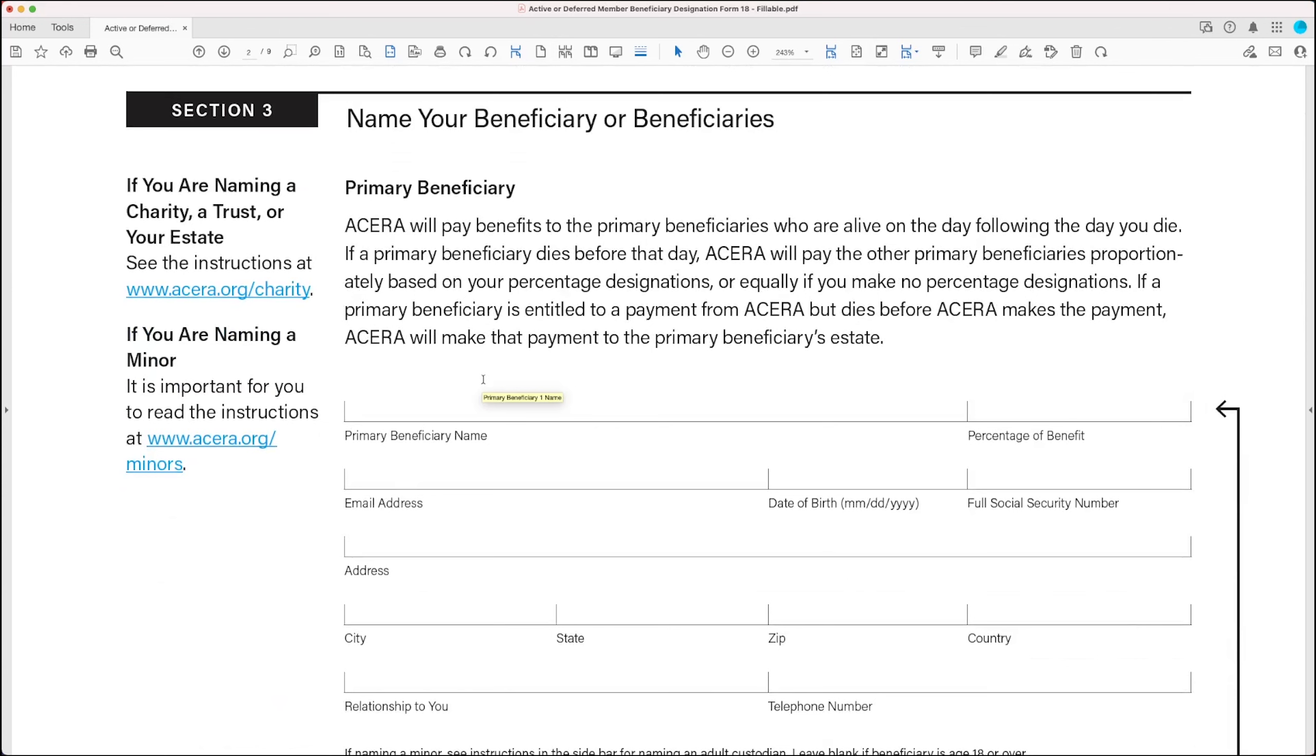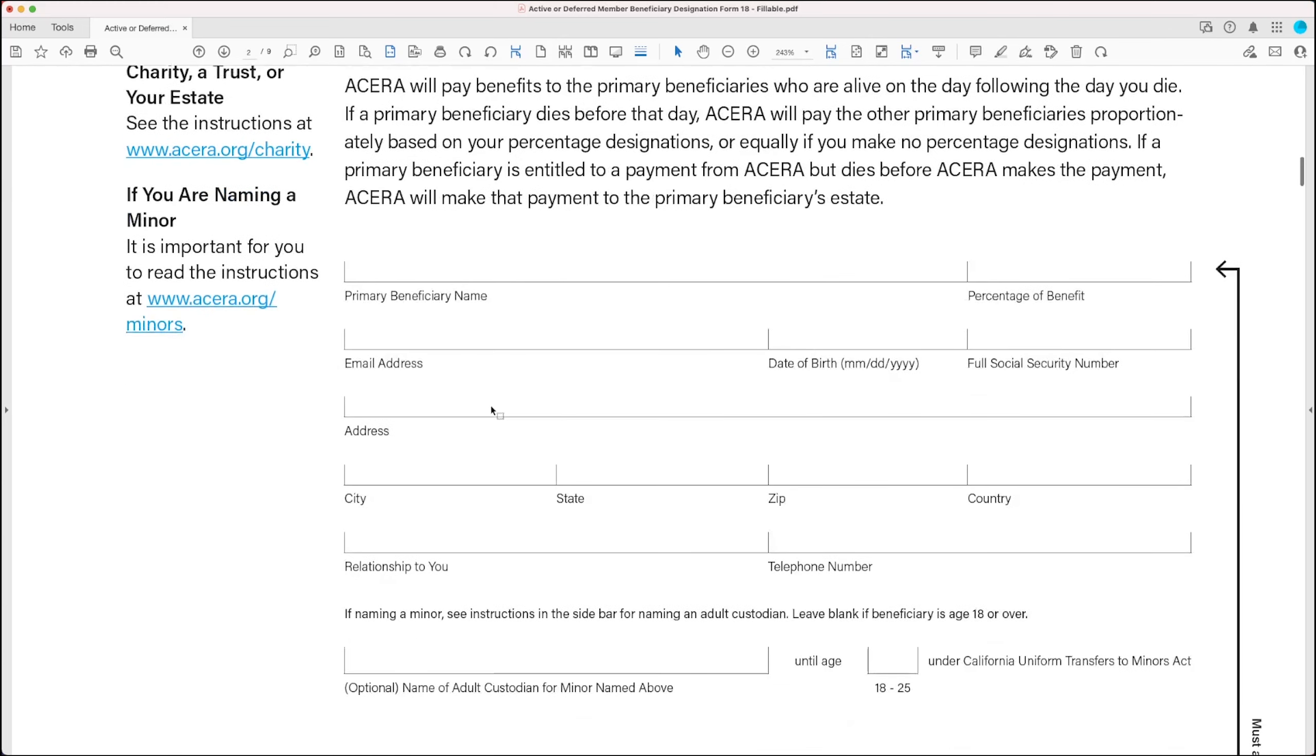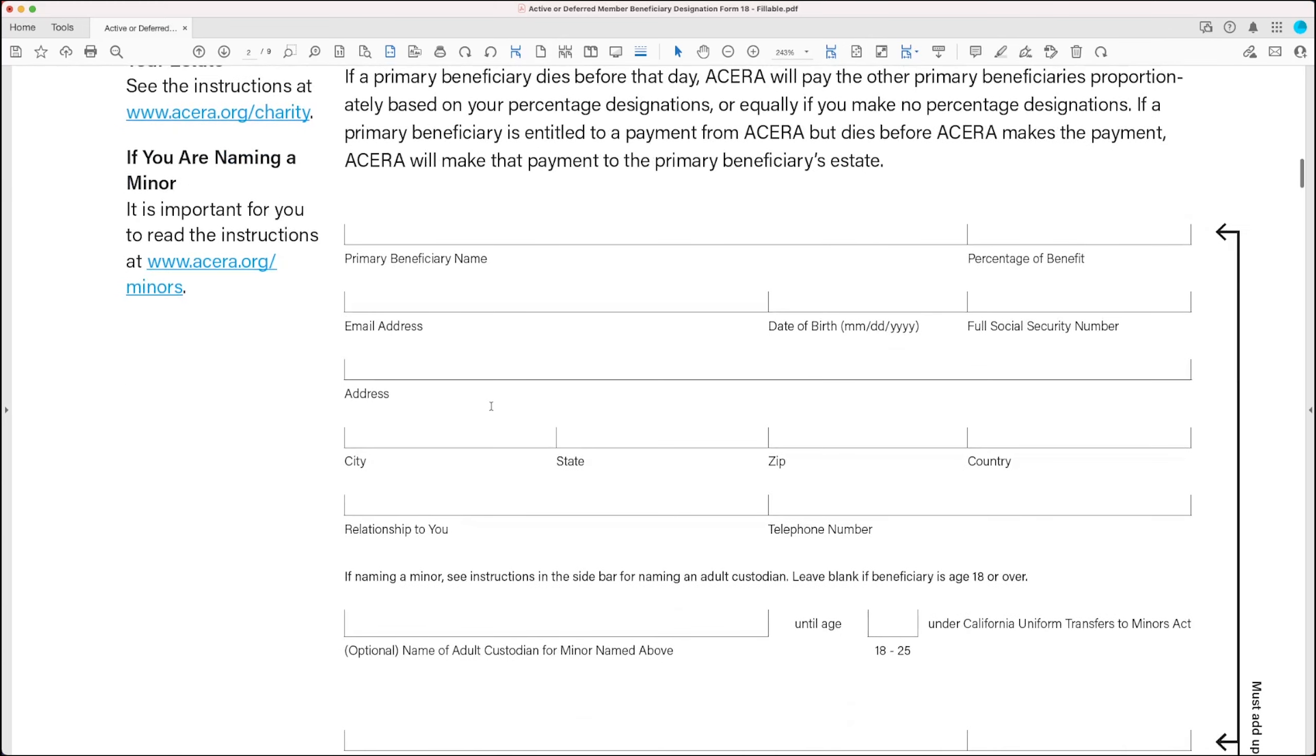Section 3 allows you to name one or more beneficiaries to receive your death benefits in the event of your death. Give as much information about your beneficiaries as you can give us, including name, social security number, date of birth, contact info, and their relationship to you.